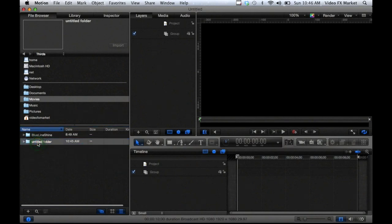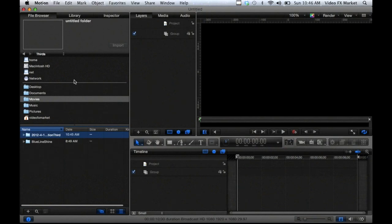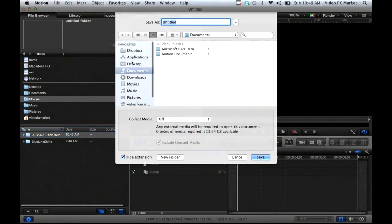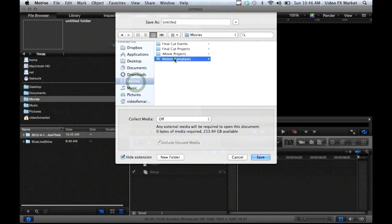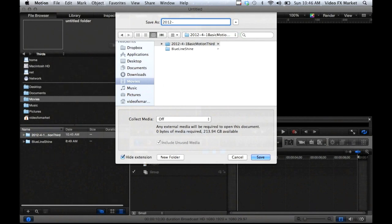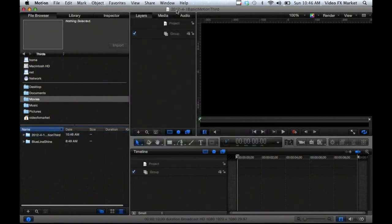If you single click three separate times we're going to name this folder with the date first — 2012, Happy April Fool's Day — and Basic Motion Third. Then what we're going to do is save the untitled Motion project file in that folder. So File > Save As, and that was in Movies > Motion Templates > Comps > Thirds, and there's the folder I just made. So now I've named my project.